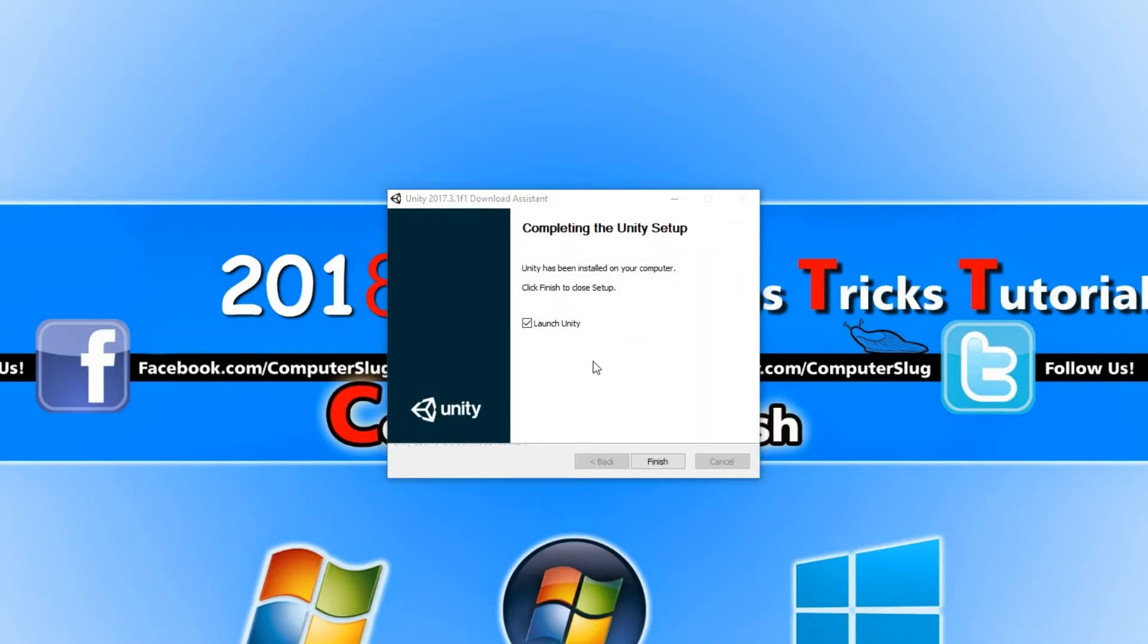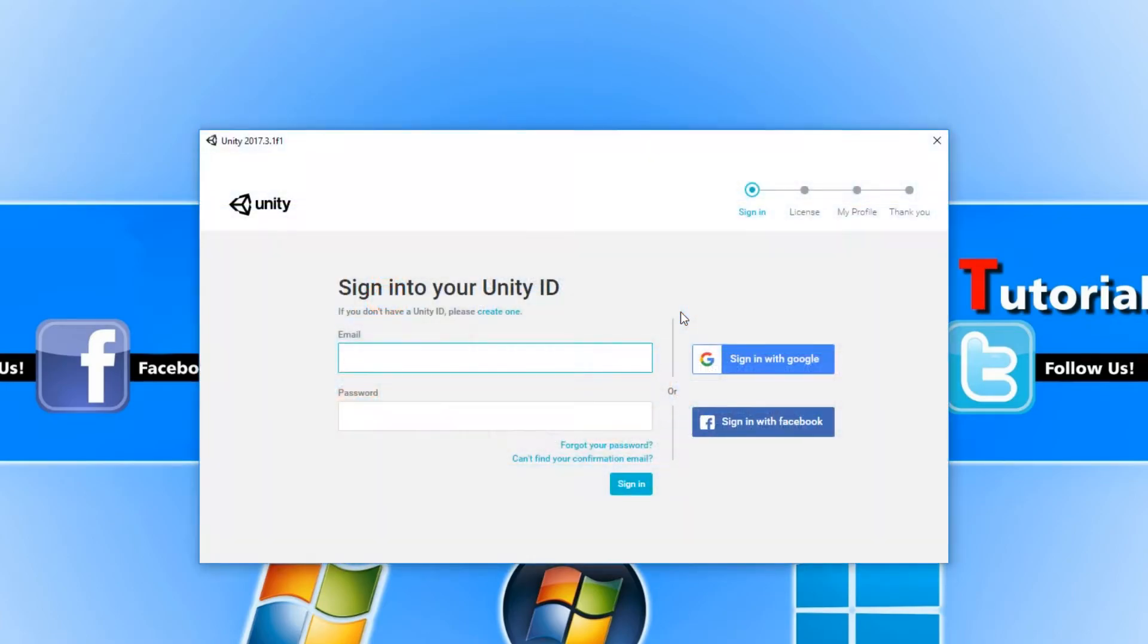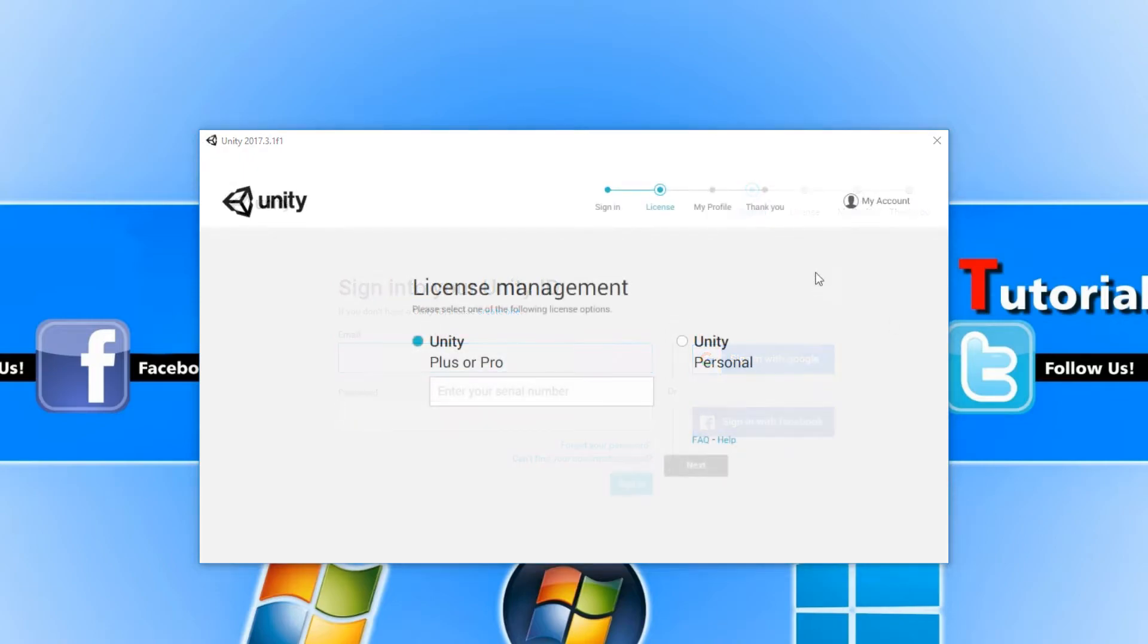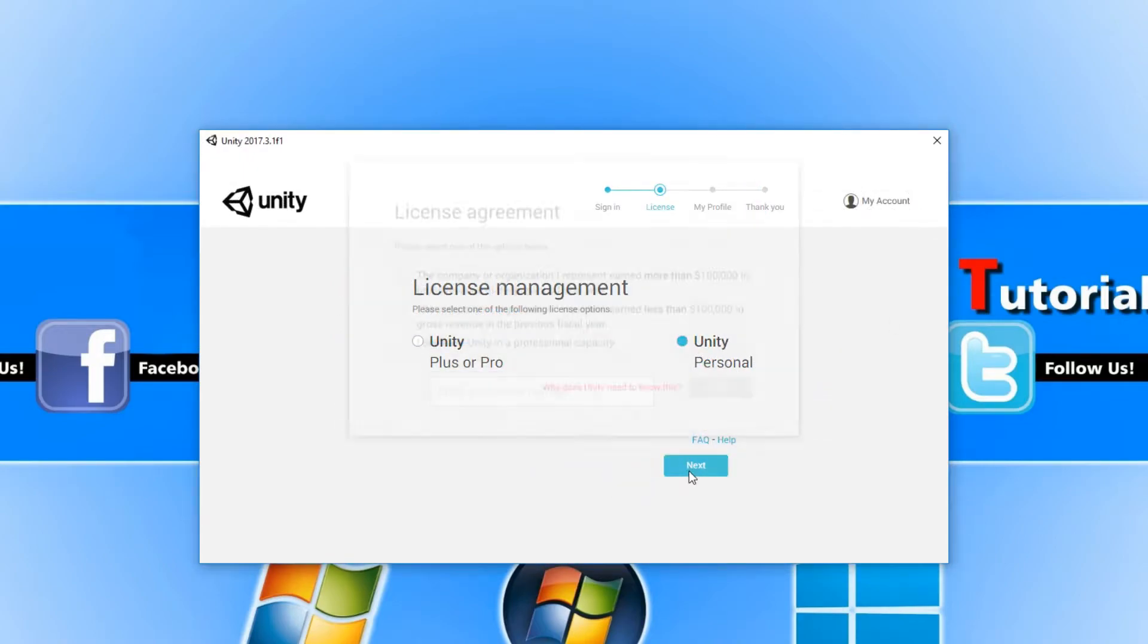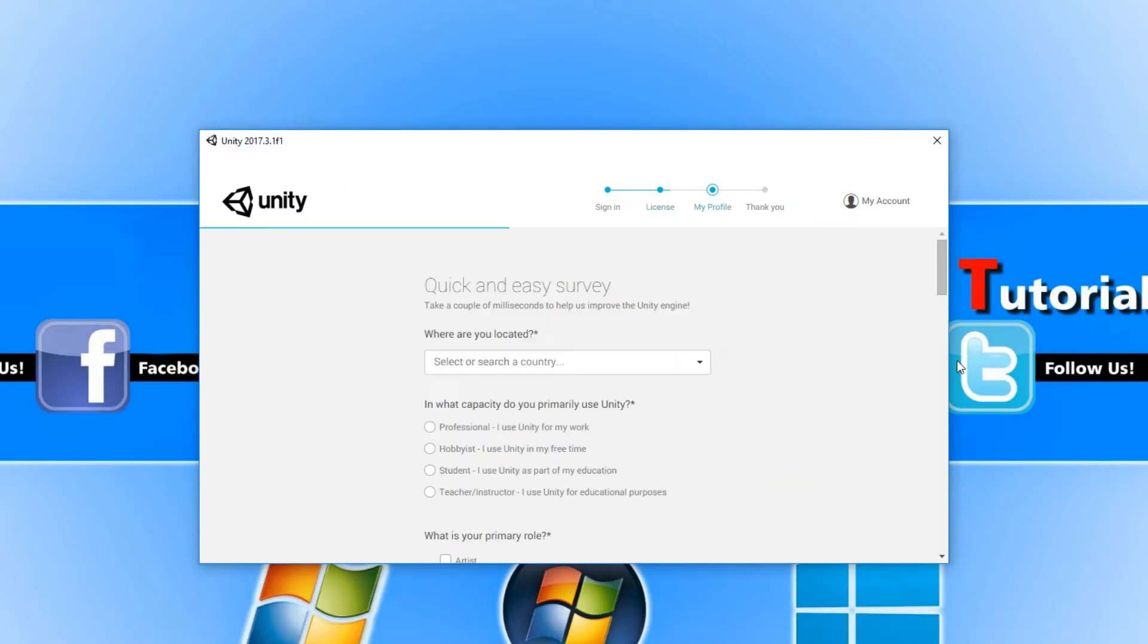Once Unity has finished installing we can now launch it. You now need to sign in or create a user account for Unity. Once you've finished signing in, you now need to select Unity Personal and go Next, and you need to go I Don't Use Unity in a Professional Capacity and go Next again. You now need to just enter in the details below for your profile.